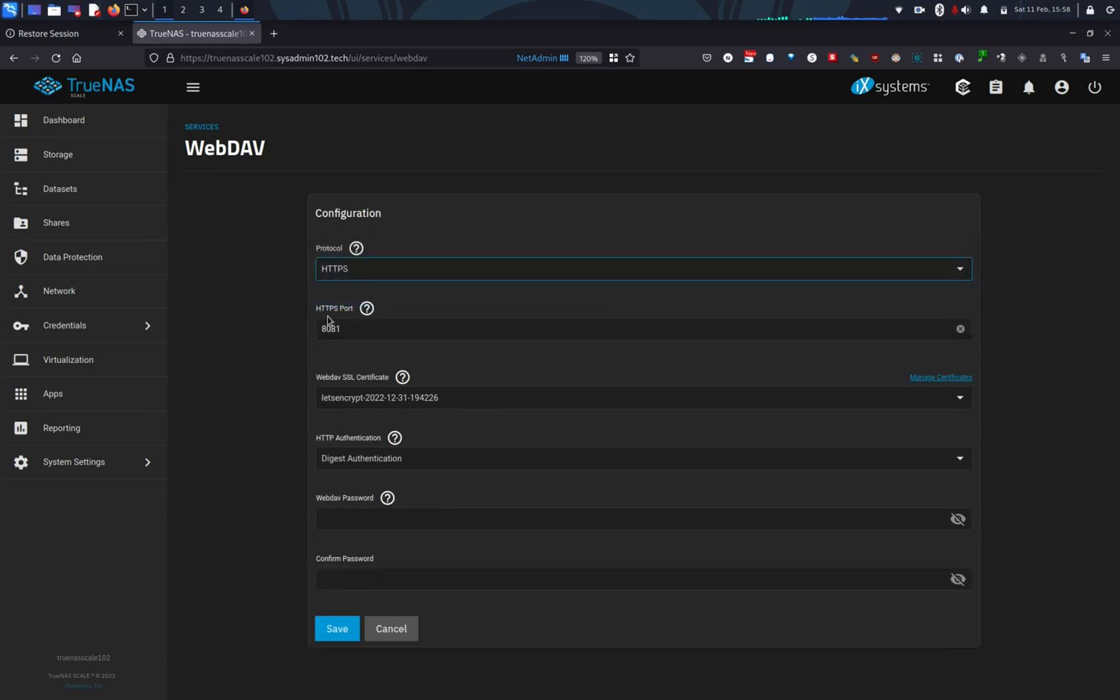And by default, the HTTPS port is going to be 8081. You can change it to whatever you like but keep in mind that make sure that you don't use a port that's already being used on your network.